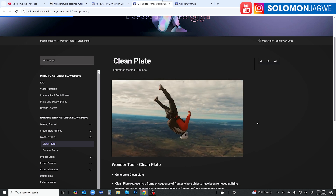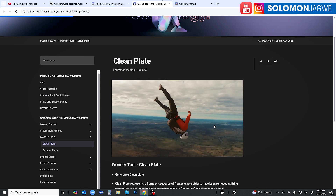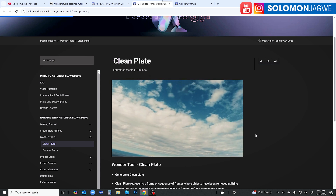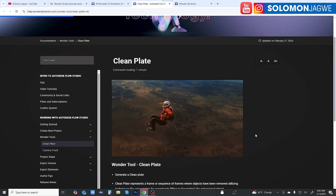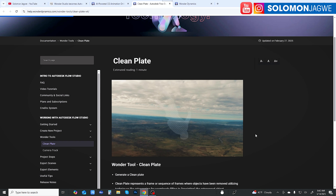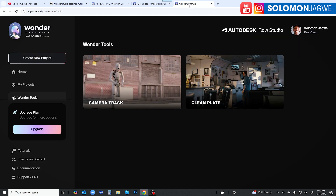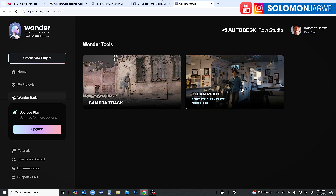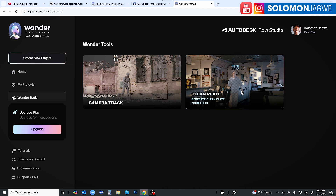From the testing I've done, the clean plate still has some issues — you can still see telltale signs. But it's getting there and I look forward to seeing it improve, being able to replace the background where the character has been removed so it actually looks natural. When you log into your account — I'm on a Pro account — on the left-hand menu you'll see 'Wonder Tools,' and clicking that shows camera tracking and the clean plate.